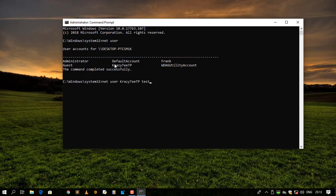Like for instance let me say test then say zero zero. Then when I say enter it'll say the command completed successfully.